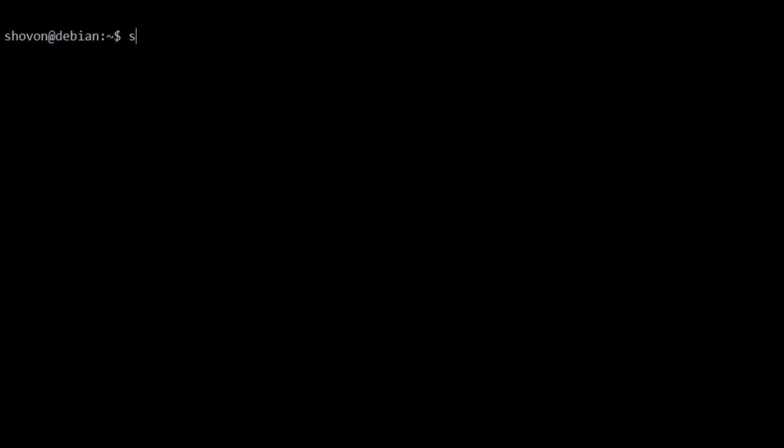Now, we should be able to login to MySQL as user root with the password 123. Yes, we can.